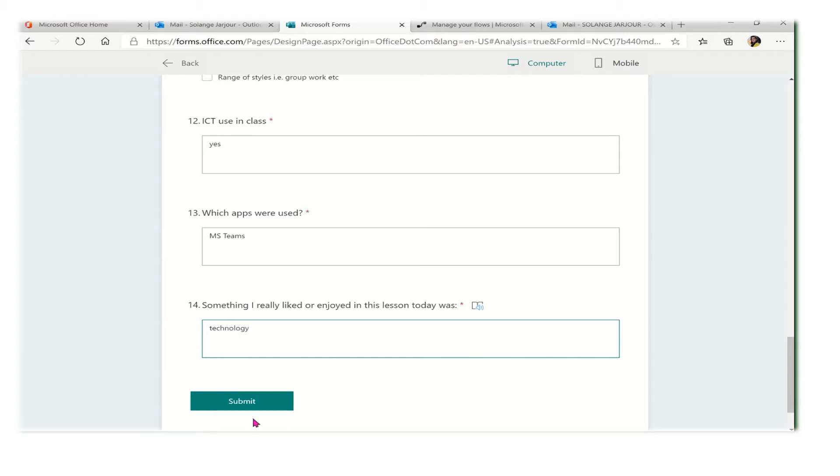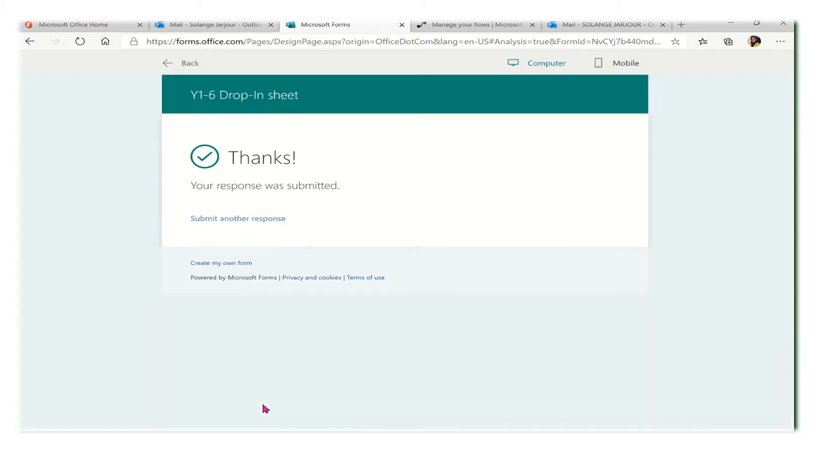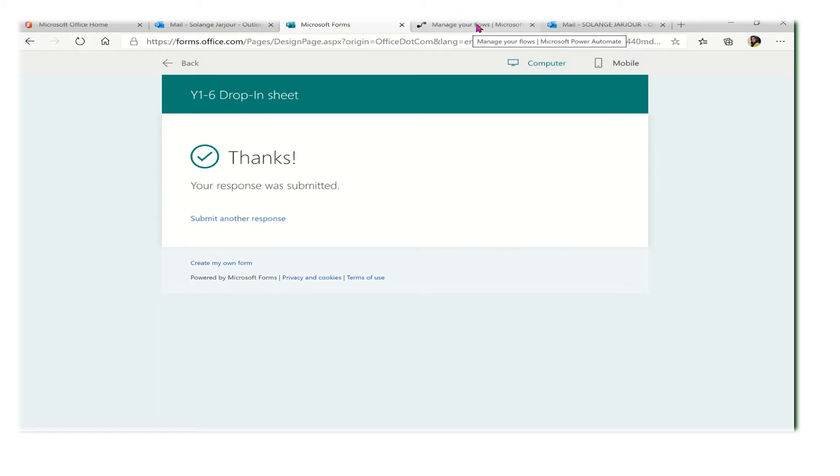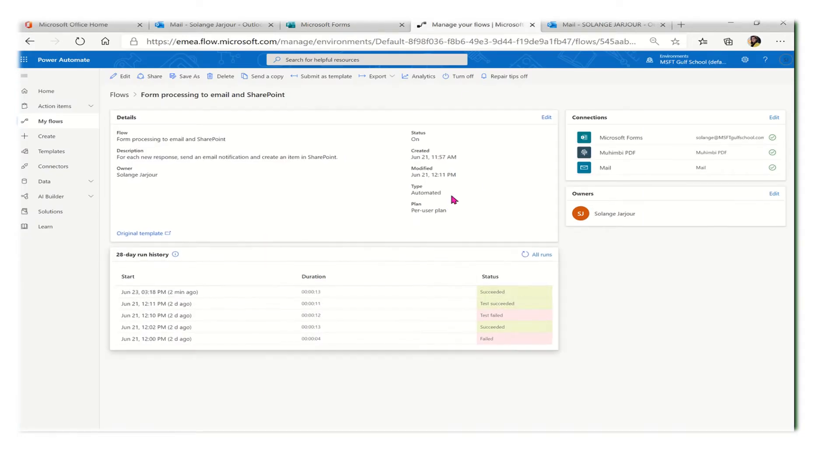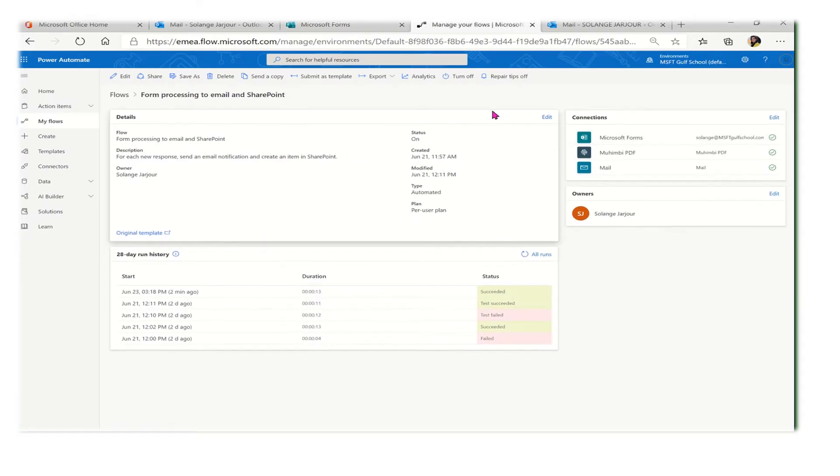When I finish, I will press submit and now we will wait for this response to be sent automatically to the teacher on her email address. This is using the power of Flows.